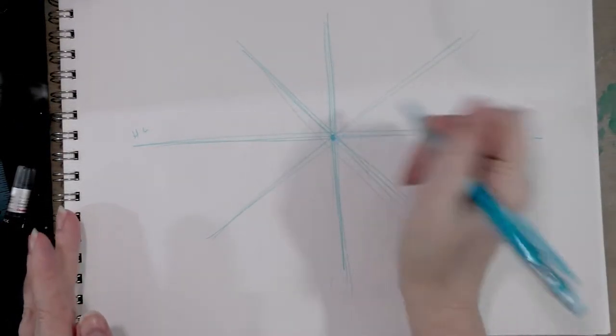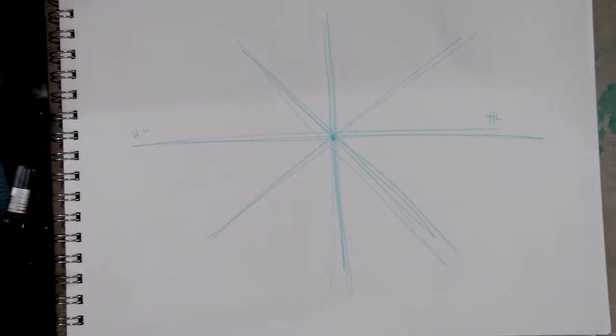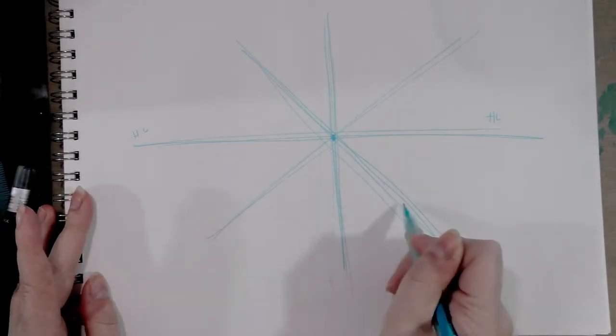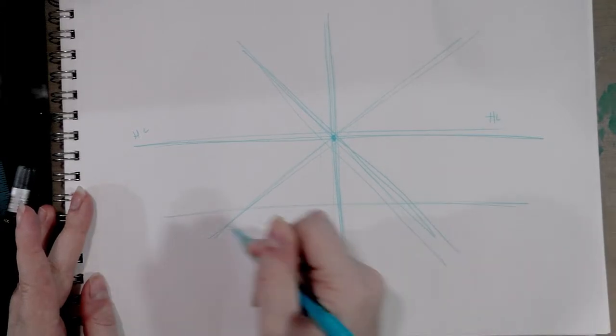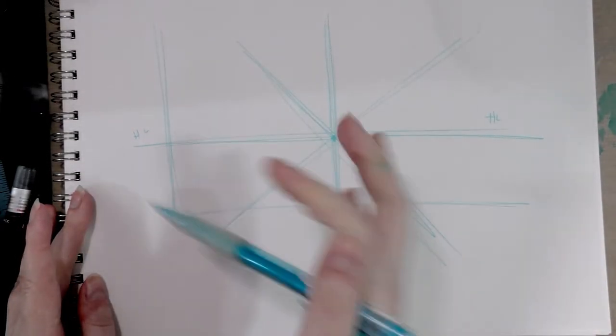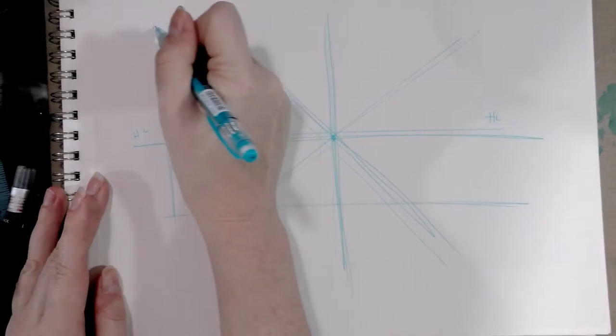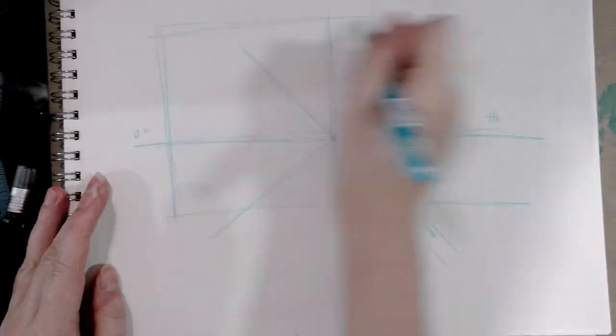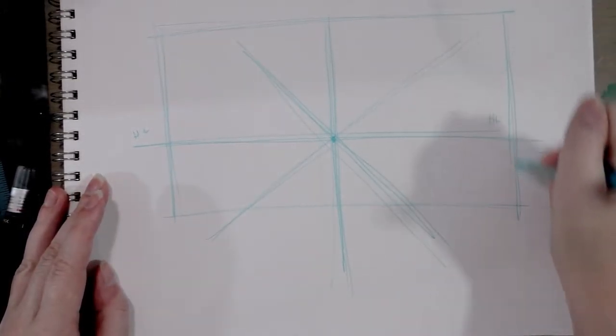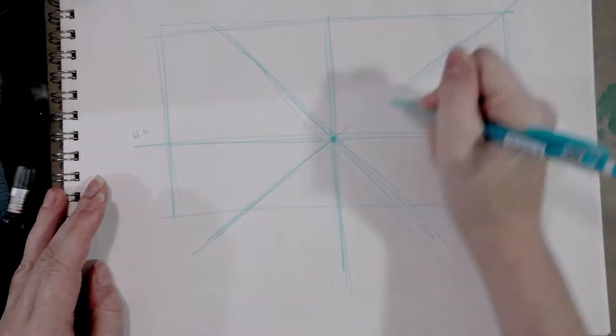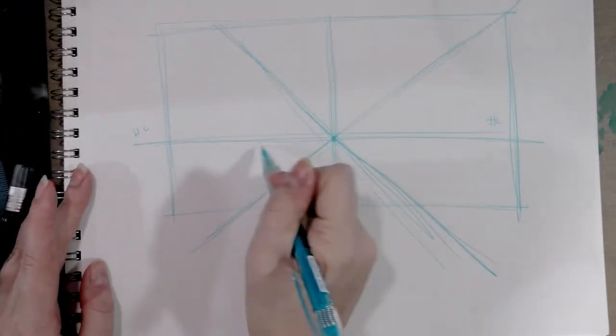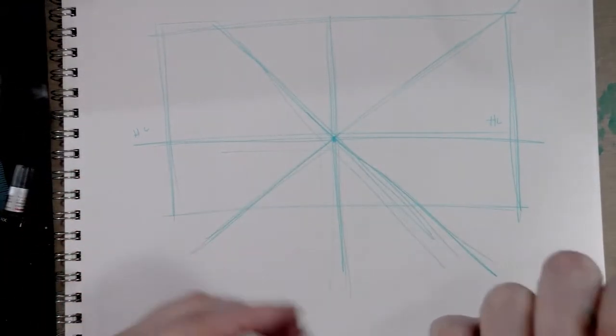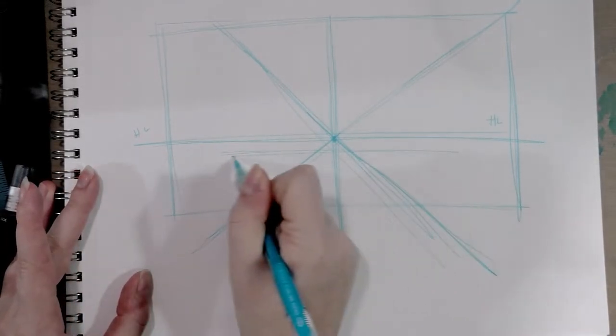So we're going to draw a room interior in one-point perspective. I'm going to enclose my space and then I'm going to draw the back wall.